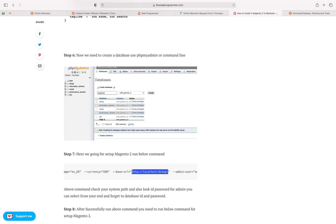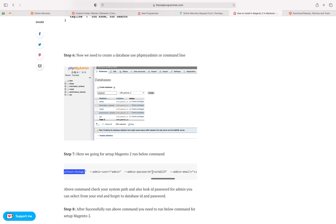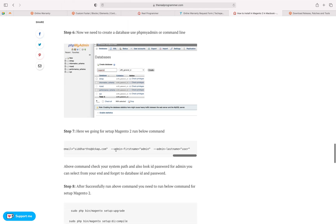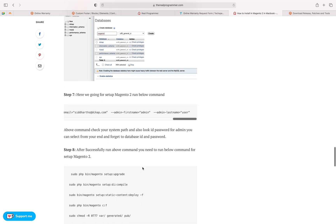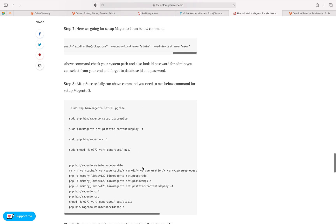Set the base URL — if you're installing on a server, put the server URL in the base URL field. Add the admin user and password, and put in your email address. Scroll down to verify the admin user and password. After running the command successfully, it will take a little time, so keep patience.